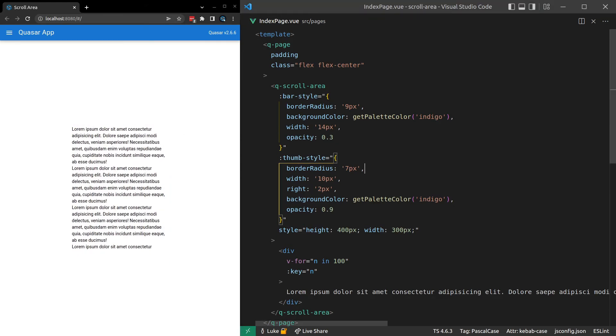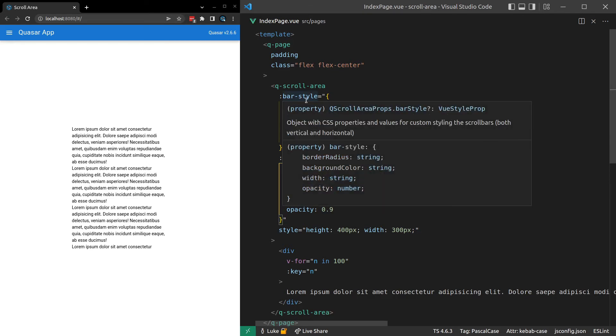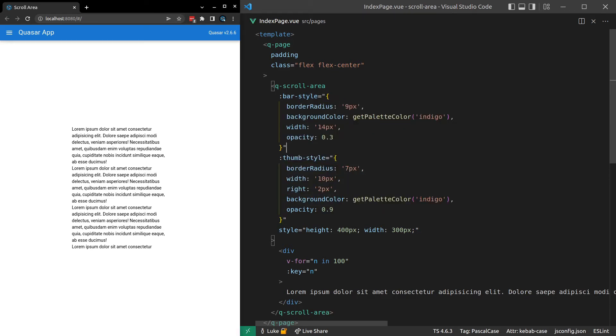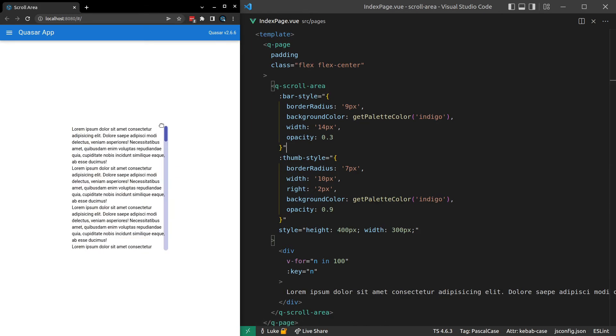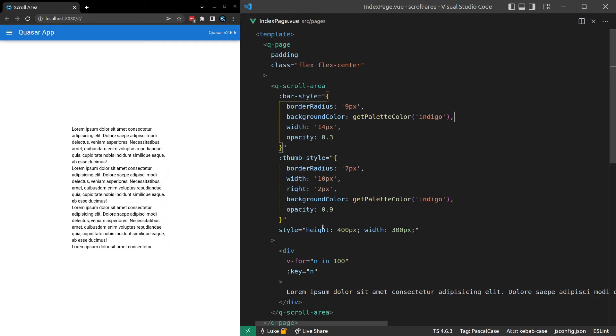And if you look at the Quasar docs, there's a whole bunch of little bits and pieces you can do to style the bar and the thumb. And you can also style the vertical bar and the horizontal bar separately. I don't know why you'd want to do that. But if you do, that too is possible. And so now let's move on to content styling.